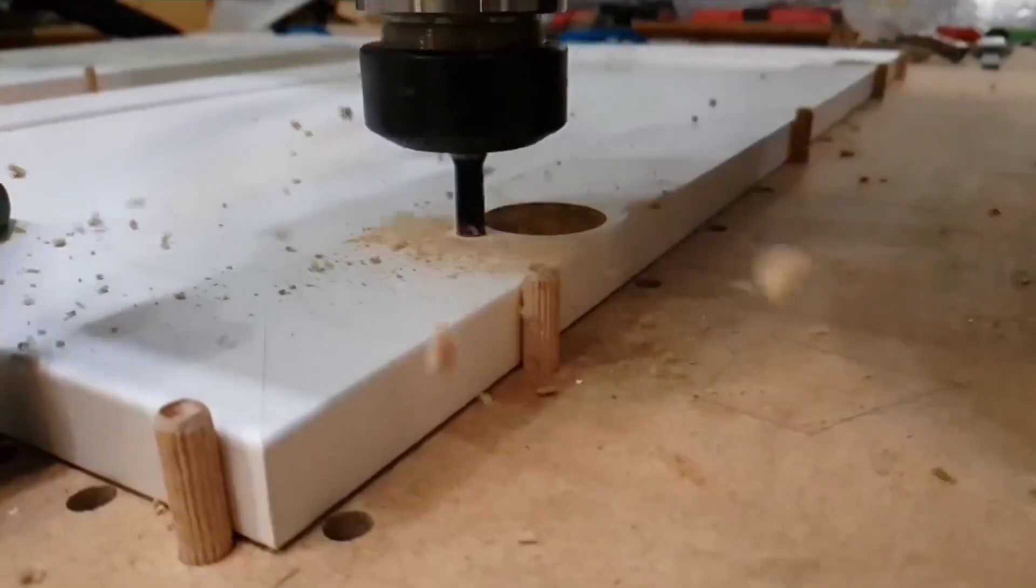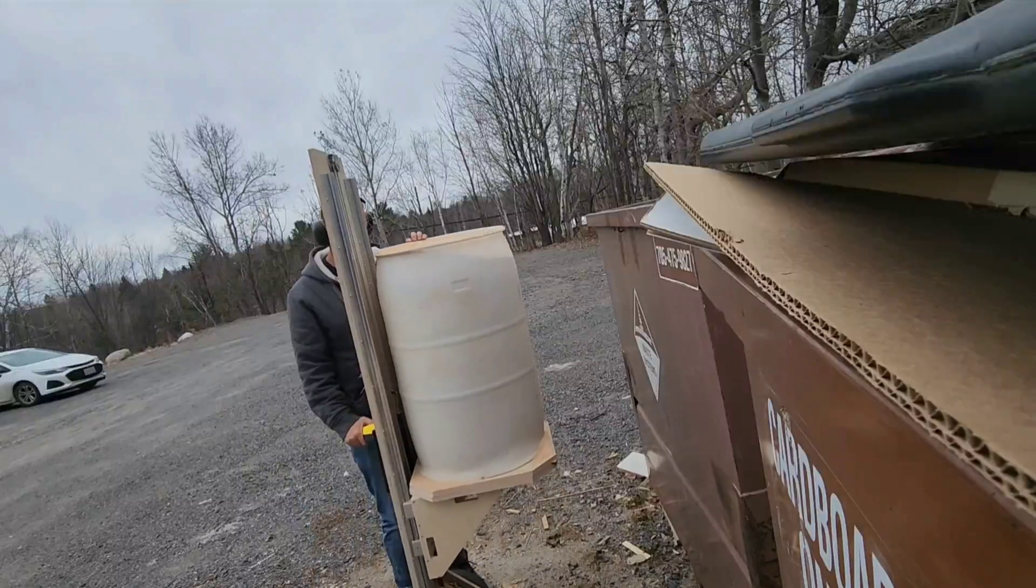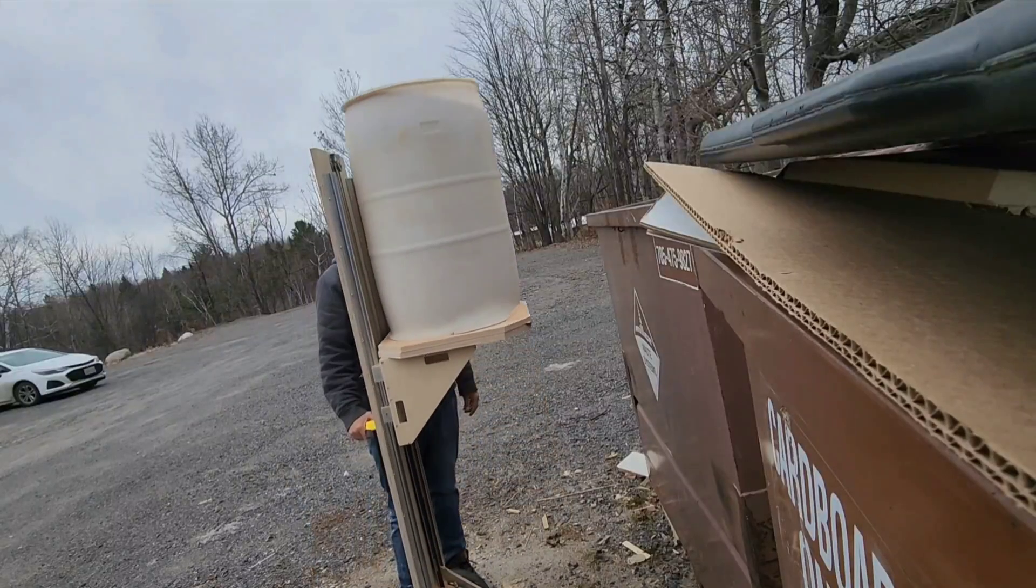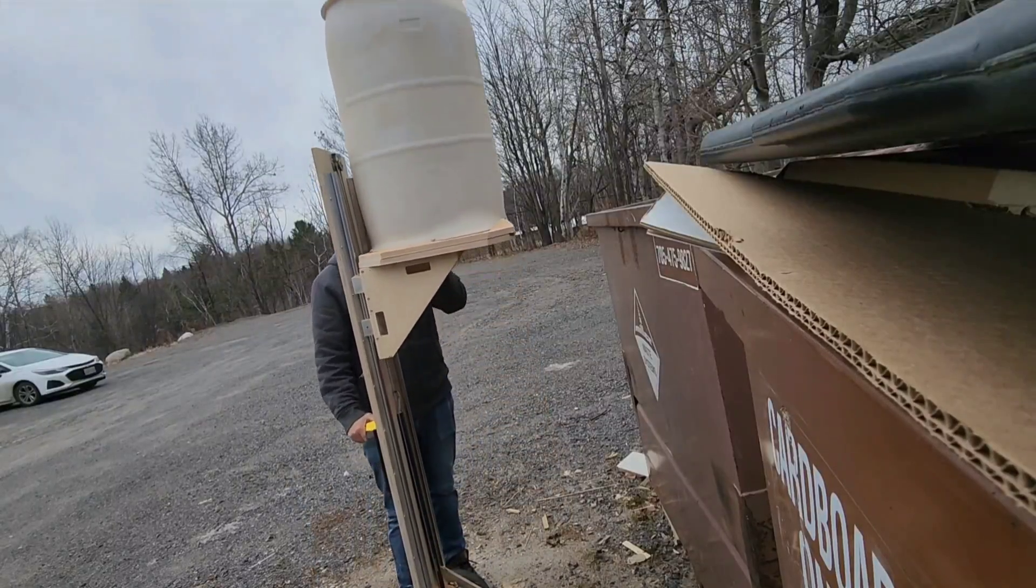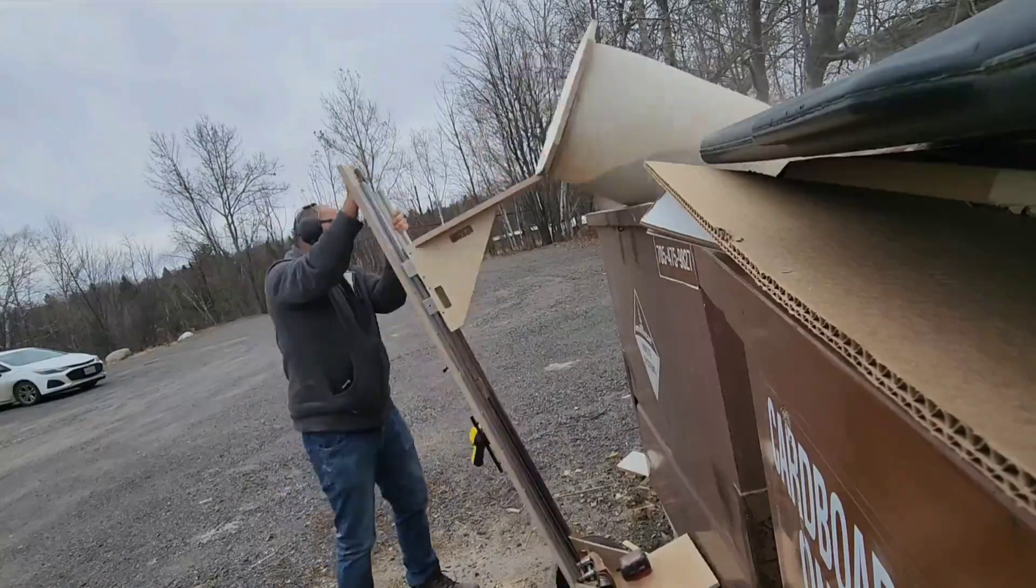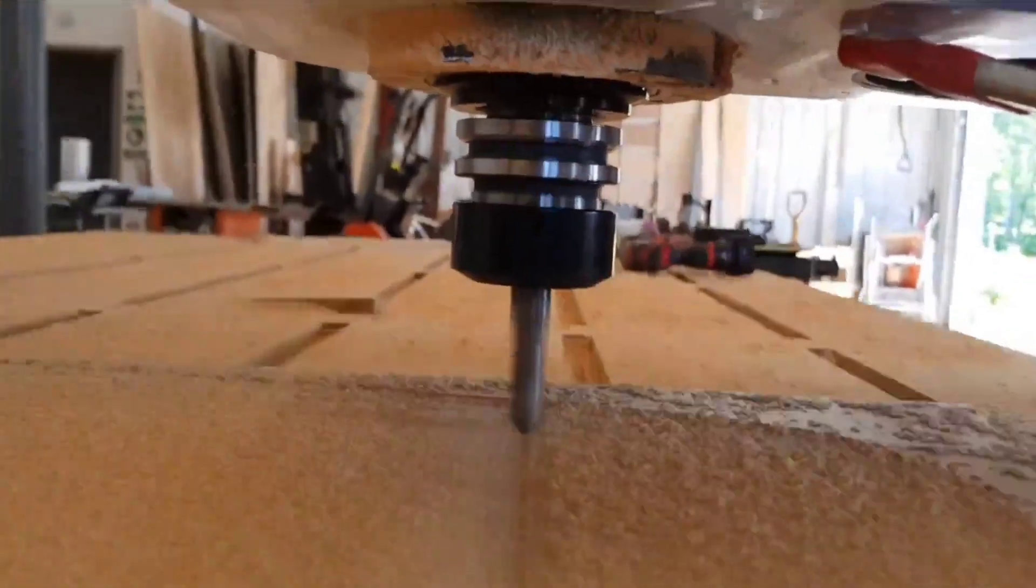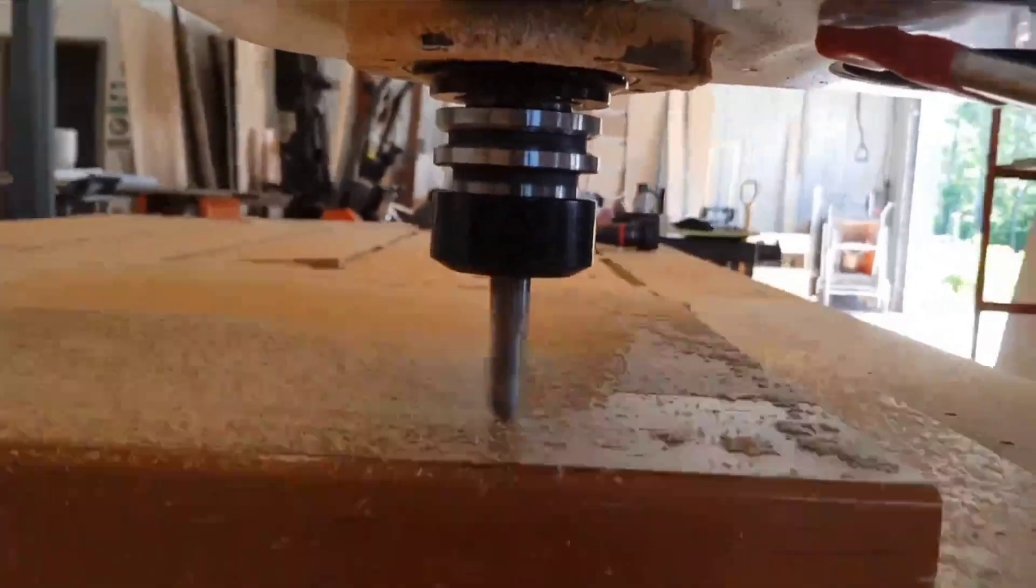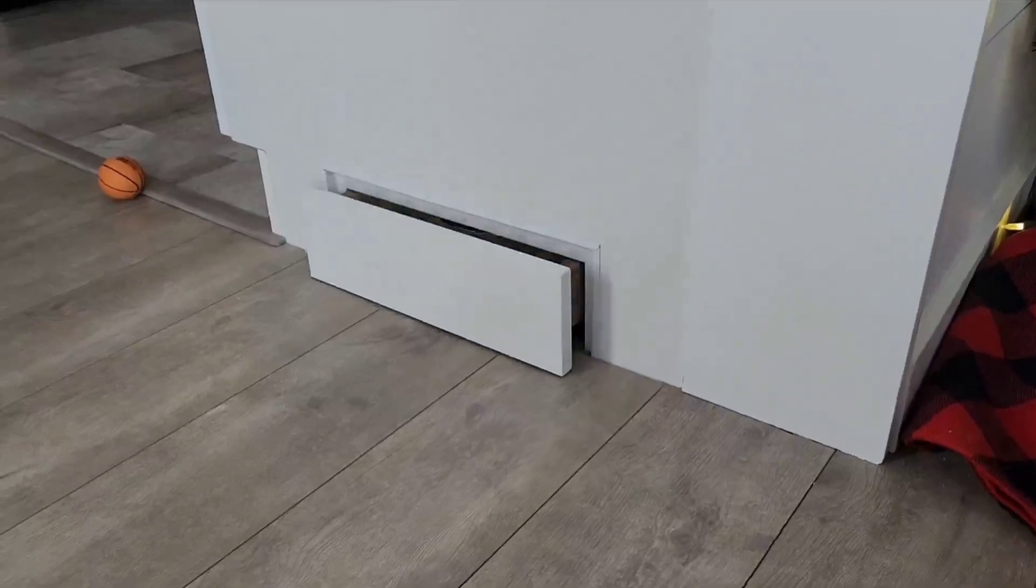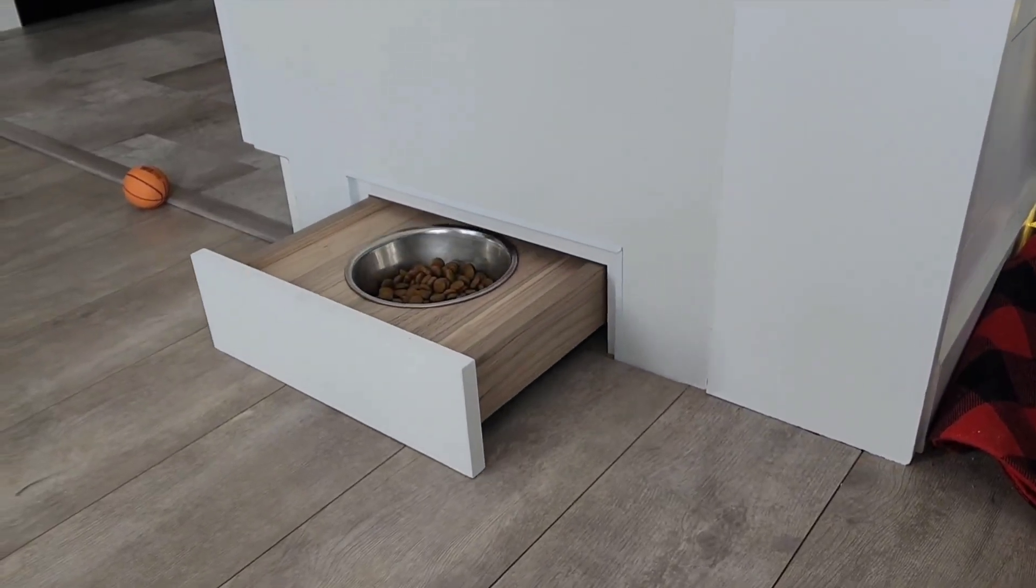If you're eager to dive deeper into mosaic, enhance your shop, or explore the possibilities with CNC routers and 3D printing, you're in the right place. Your feedback drives our content, so subscribe to stay updated with the latest tutorials and tips.